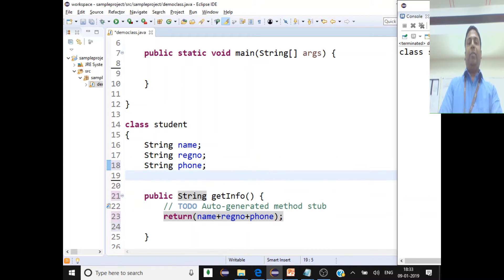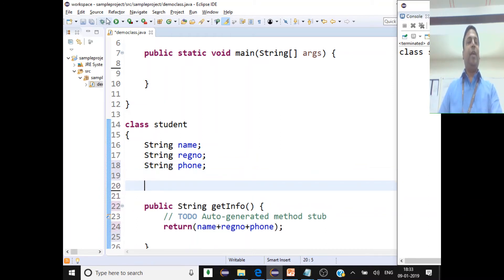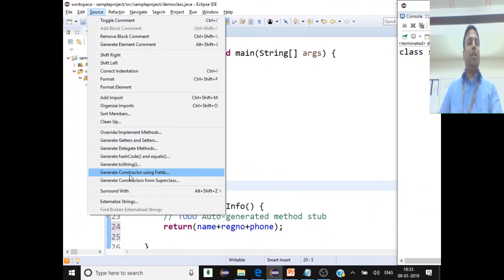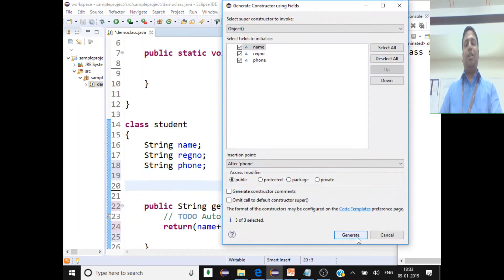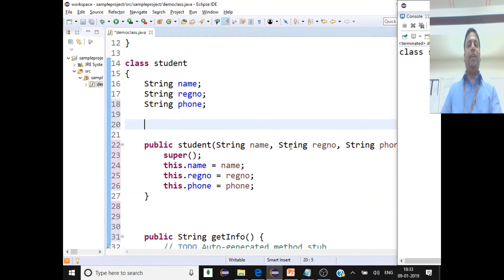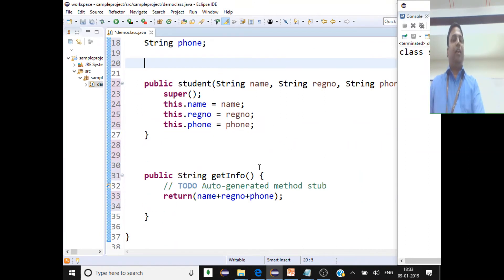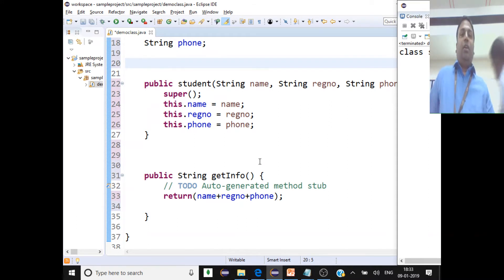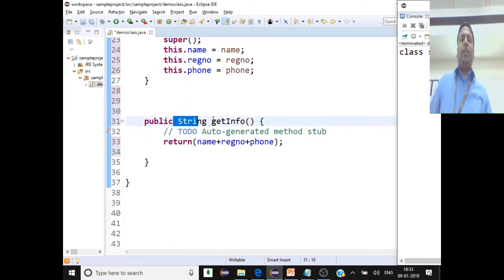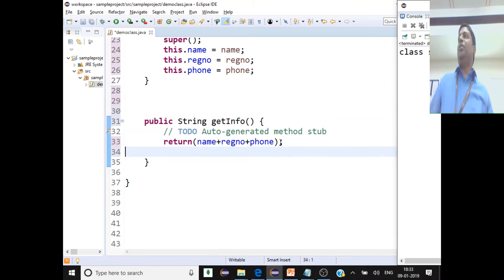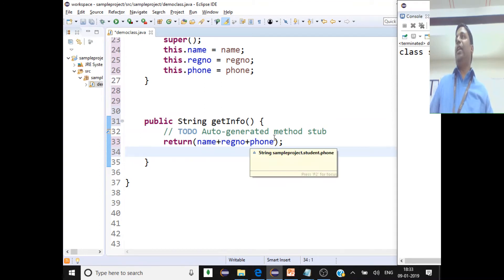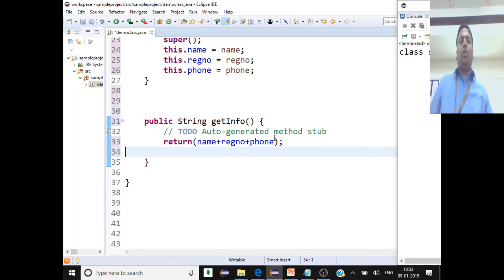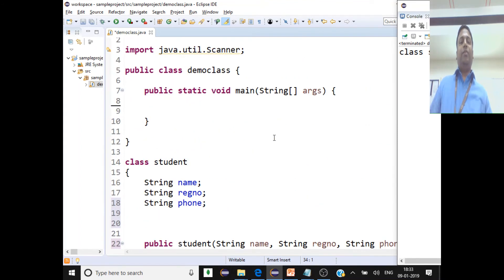Now we'll add a parameterized constructor for the Student class. To do that easily, go to Source > Generate Constructor Using Fields, select all the fields, and click Generate. So now we have a parameterized constructor and a method that returns the information initialized in the class instance variables.